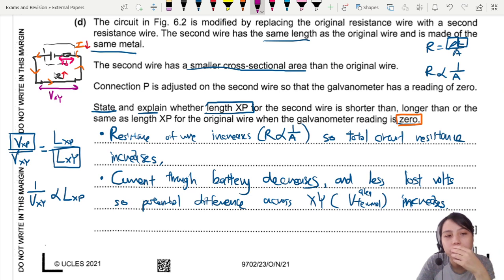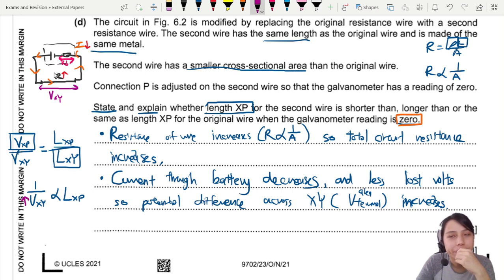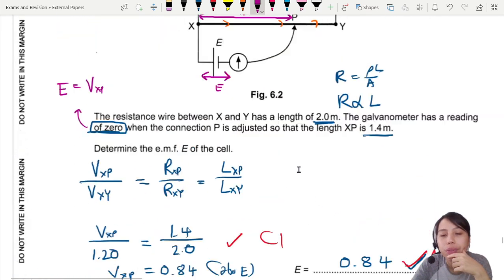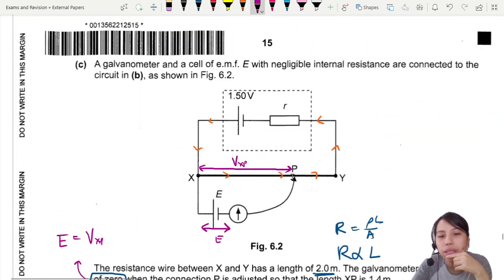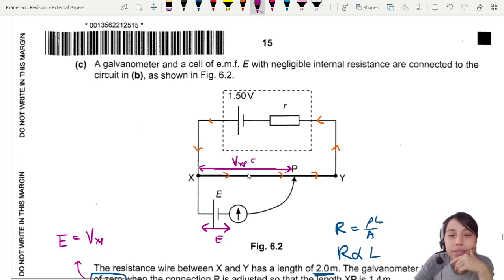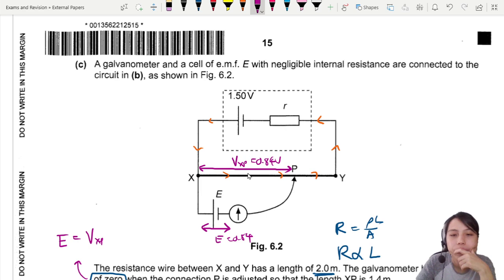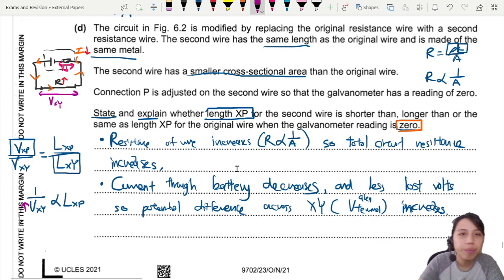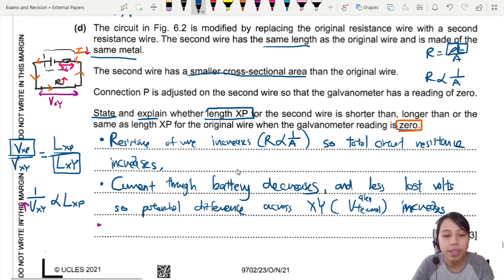So V_XY has increased. We still need V_XP to equal 0.84 V to balance the EMF. Since the total potential across the wire is now higher, we don't need as much length to reach 0.84 V — you don't need so much length to get to that balance point.